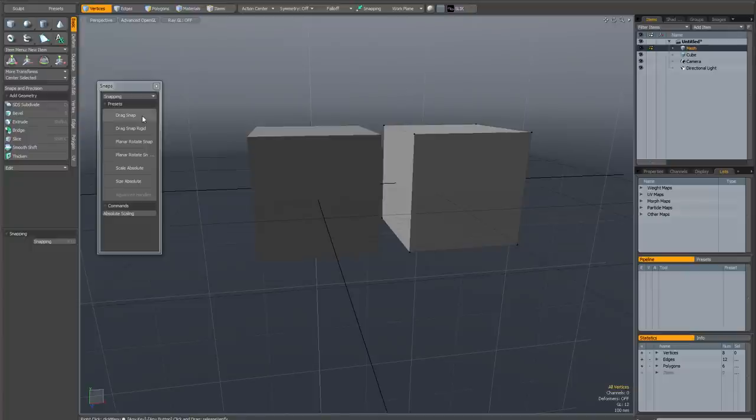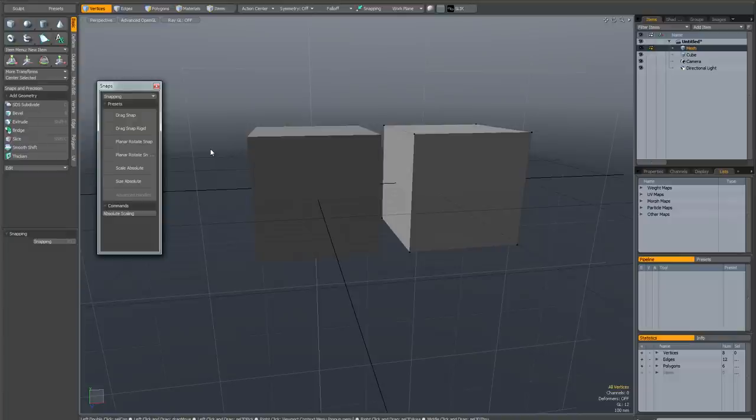Finally, if you look under the drag snap preset, there's this other preset called drag snap rigid. This works in a similar manner, except that instead of just moving the points that you select, it's going to move all connected geometry.